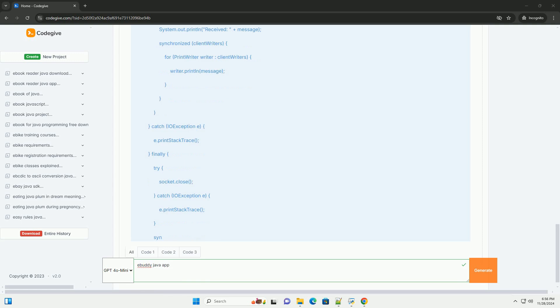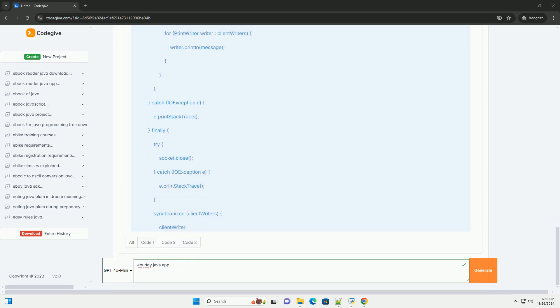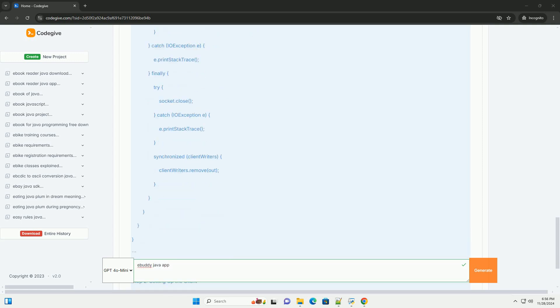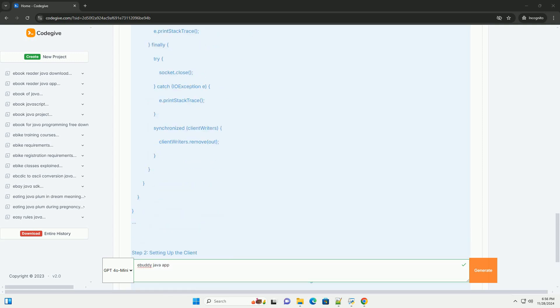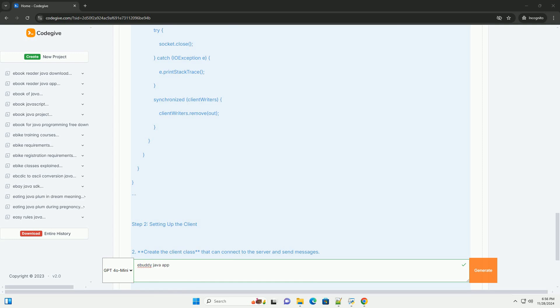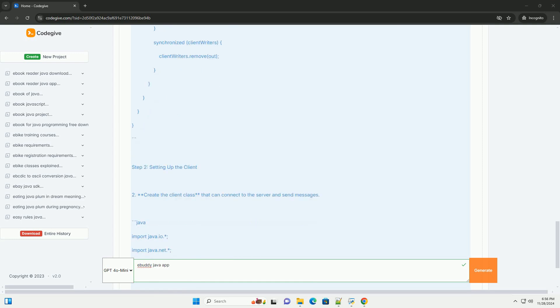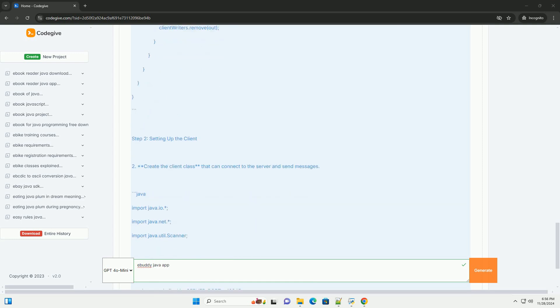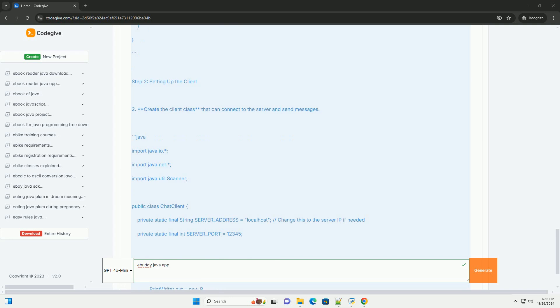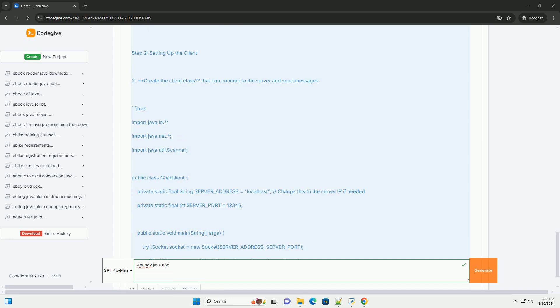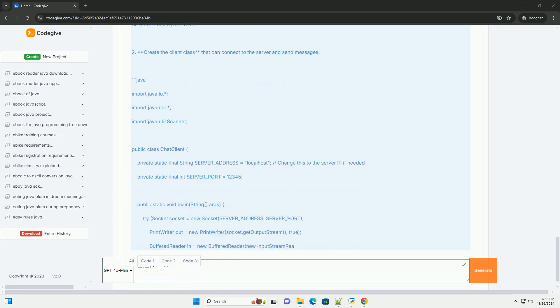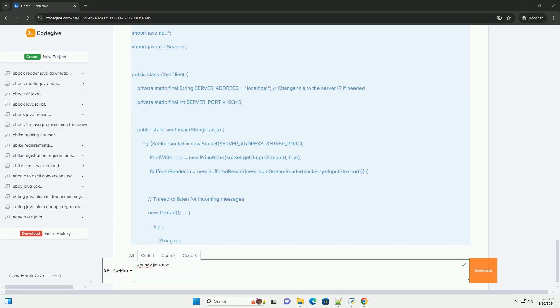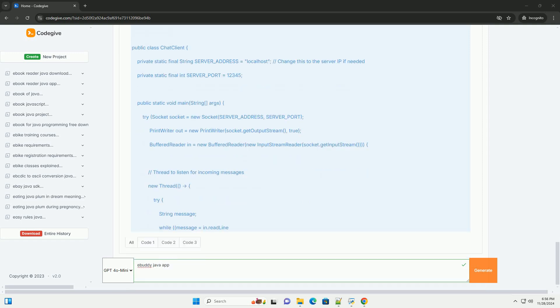Overview: We'll create a simple client-server application. Server listens for incoming connections and relays messages between clients. Client connects to the server and sends/receives messages.